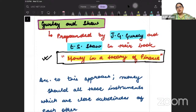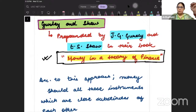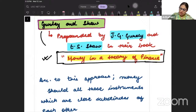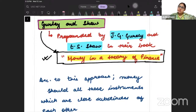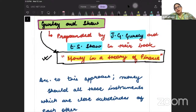Whenever you learn any theory, you should be aware of who wrote that theory and where they wrote about it — in which book or in which research paper. That awareness is also important. You should know that well.